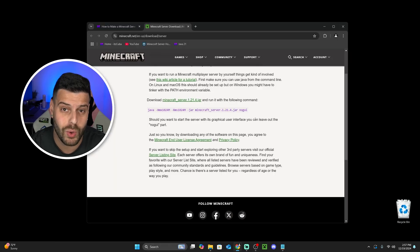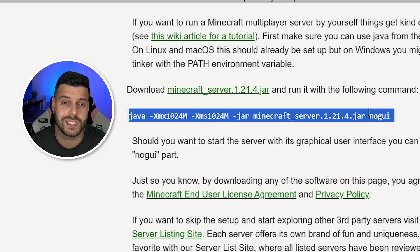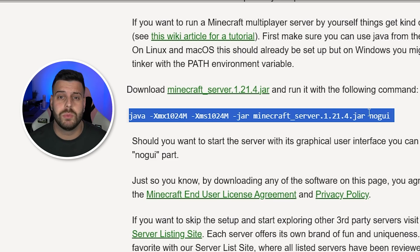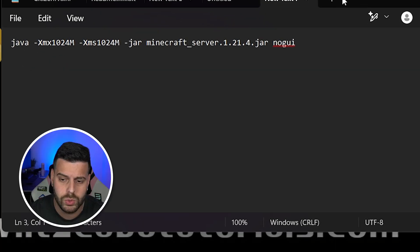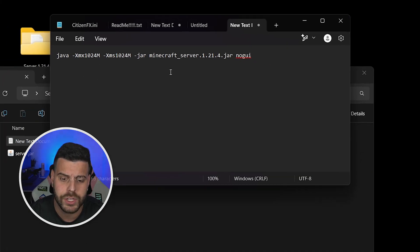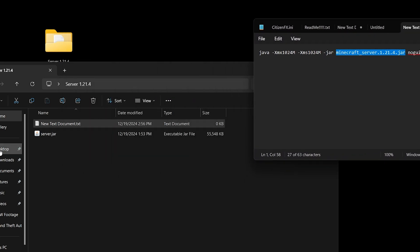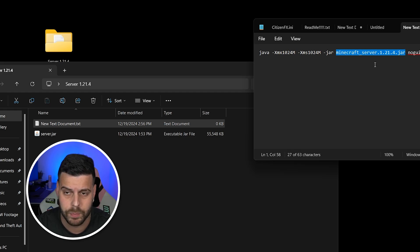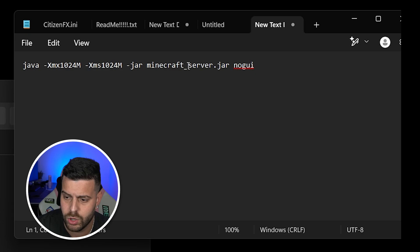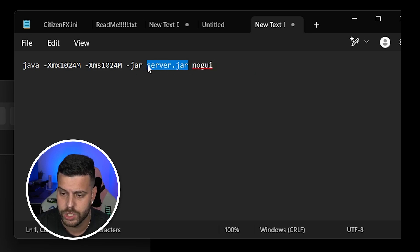Go back into that website and copy the command line shown there. I'm also going to leave this text in the description as well as in the first pinned comment, with multiple options for different amounts of RAM. Paste that line into the text document on the first line. Now we're going to change a couple of parameters — first, make sure that the 'minecraft_server.jar' name in the command matches the name of the file we downloaded and put into this folder. I'm going to do the easier option, which is changing that part in the command to read 'server.jar' — just make sure this wording matches the file name in your folder.